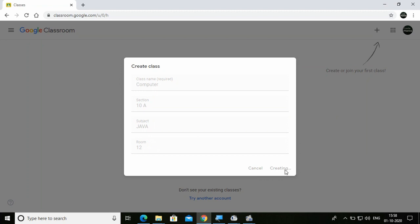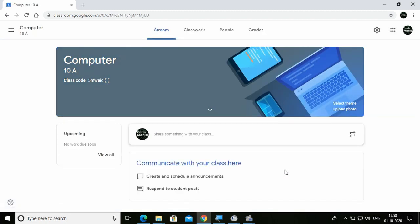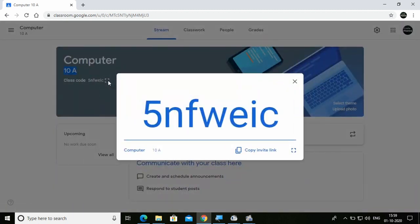Wait for a few moments and then your classroom will be created. Here I've got my classroom. From here I can select a theme and upload classroom photographs. This is my class name 'Computer', section '10A'. Here is the most important thing — the class code. This is the class code that a student has to copy or write in their interface to join the class.